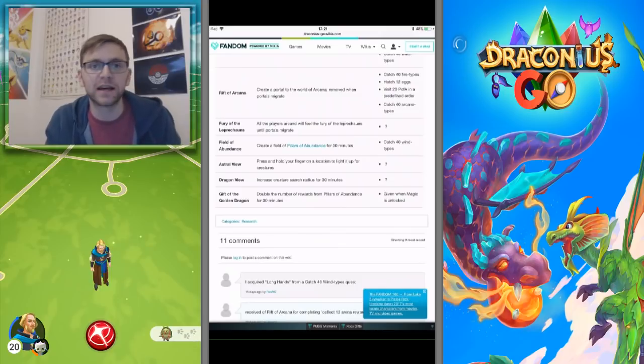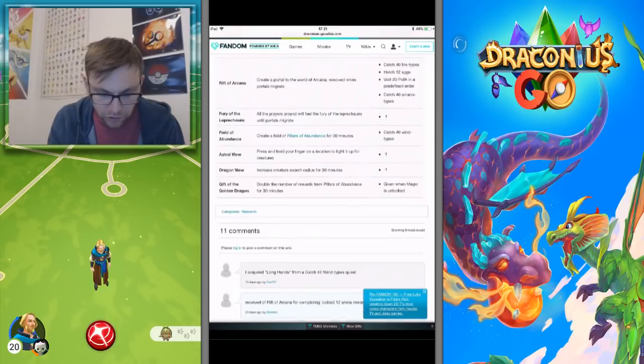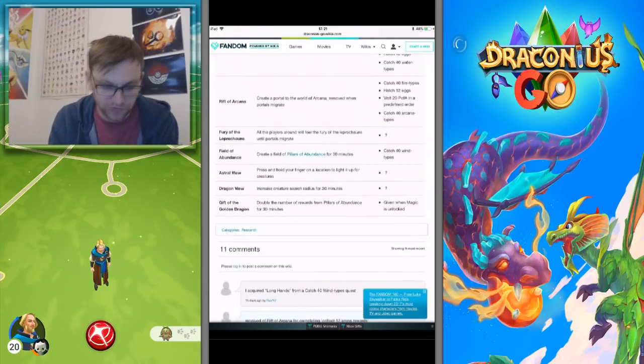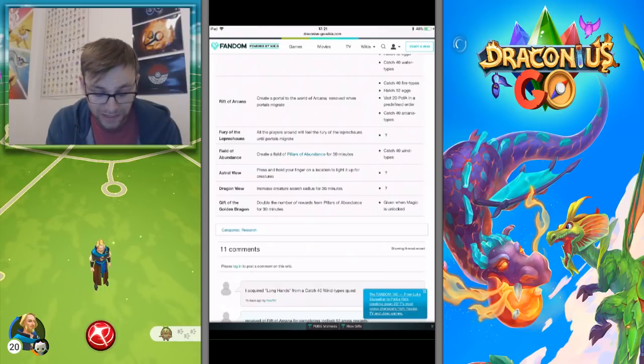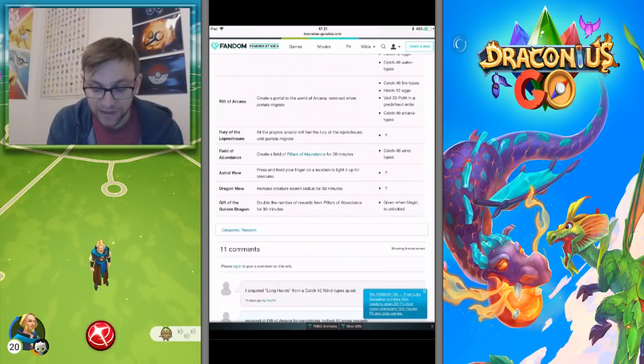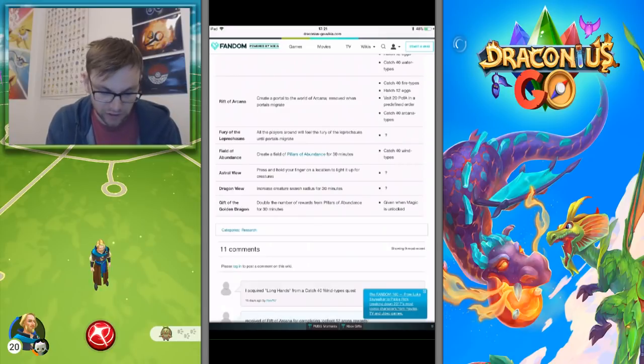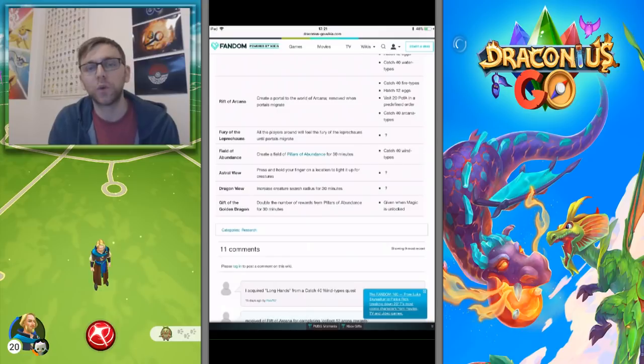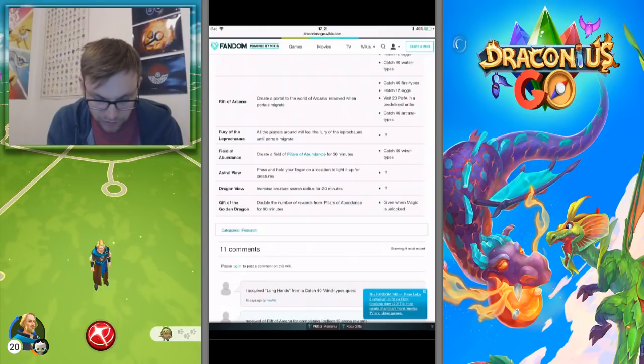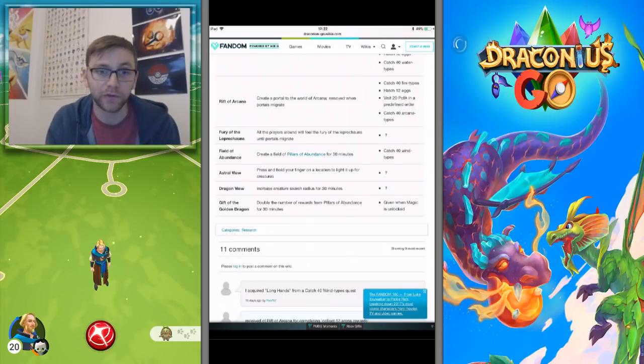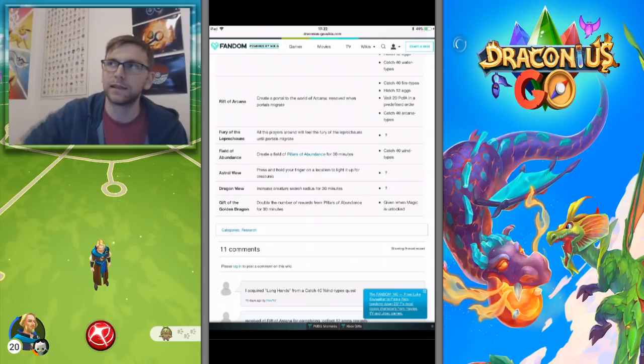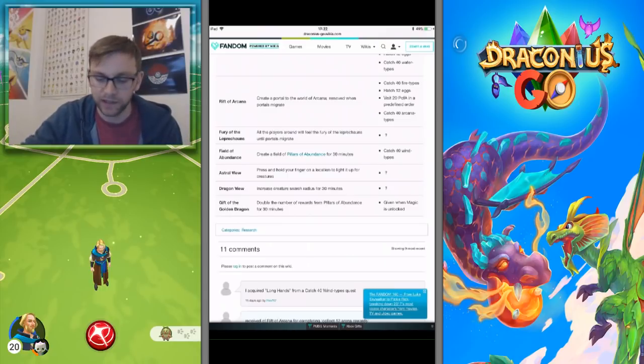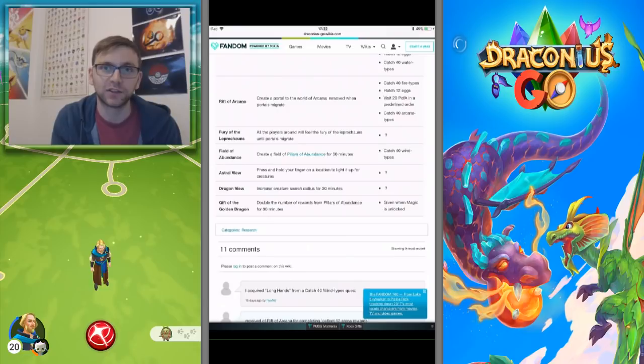Fury of Leprechauns: all players around will feel the fury of leprechauns until portals migrate. Feel the Abundance is one that I'm really after, therefore I need that catch 40 wind targets. Gift of the Golden Dragon is given when magic is unlocked. Astral View and Dragon View also aren't in the game, which is a real shame because these are pretty great ones. Press and hold your finger in a location to light it up for creatures. So if you've got somewhere where you can't access it, it's in like a private property, you can cast that, put your finger on a location and it'll light up that area.